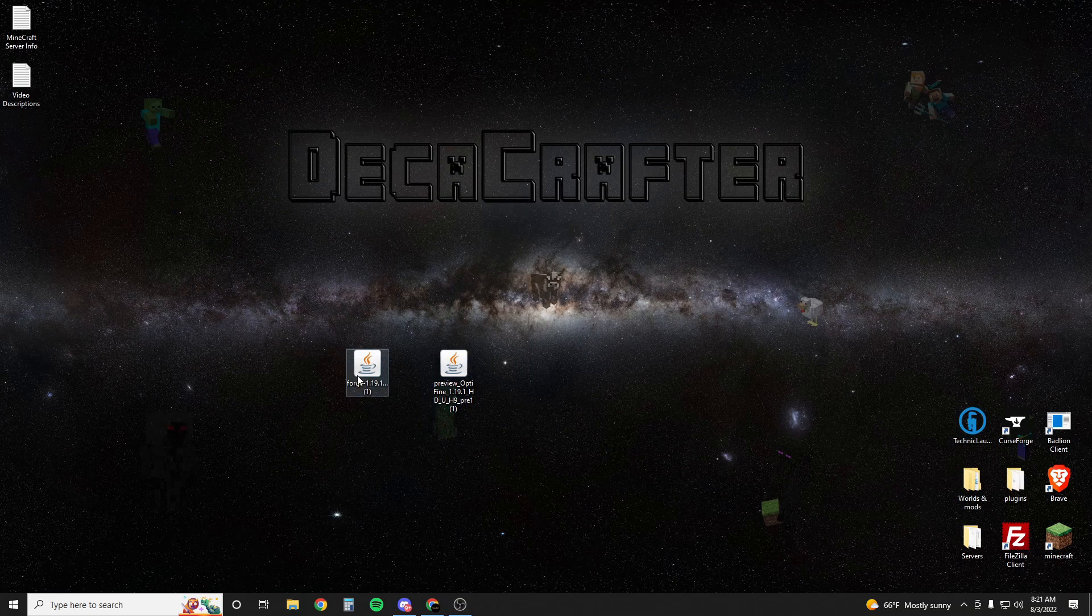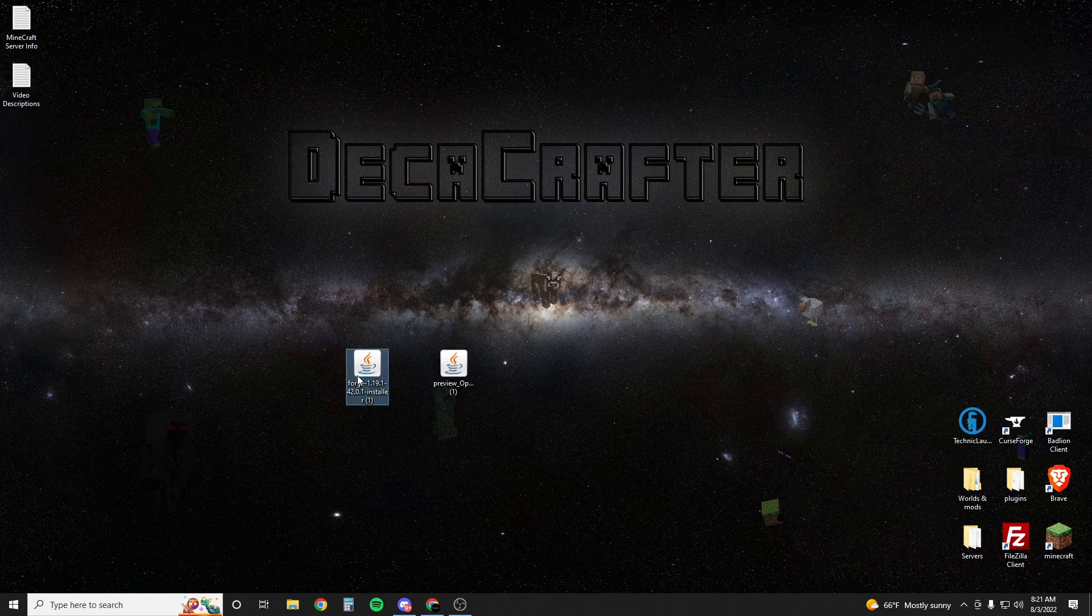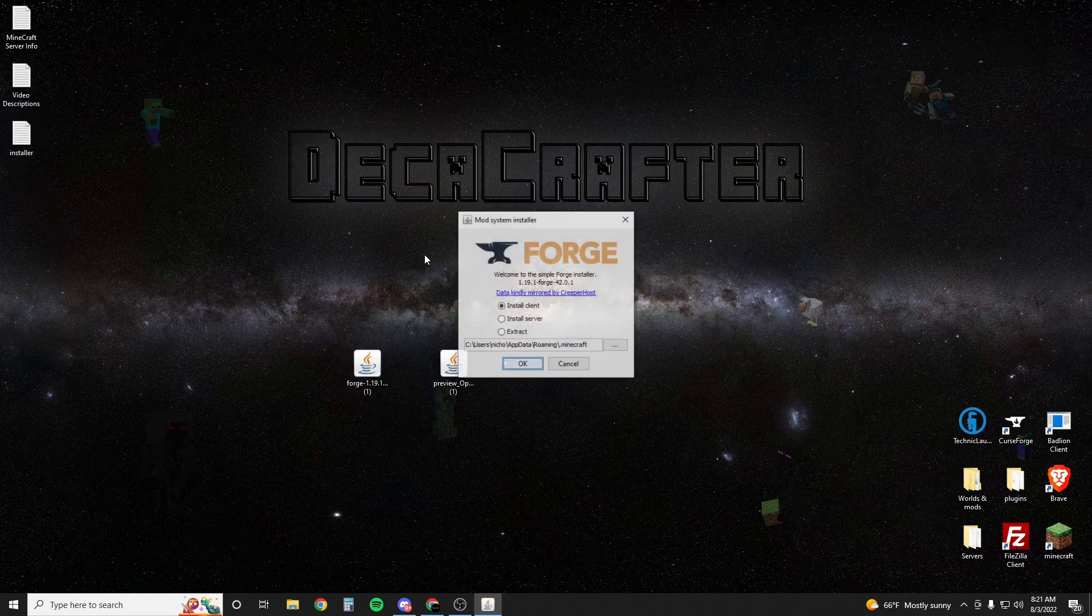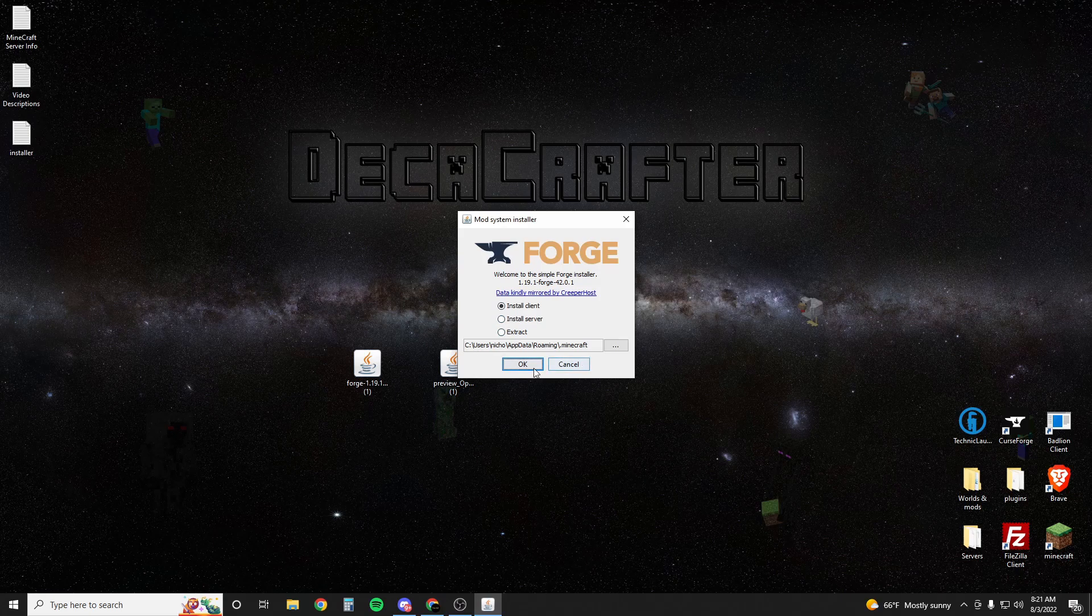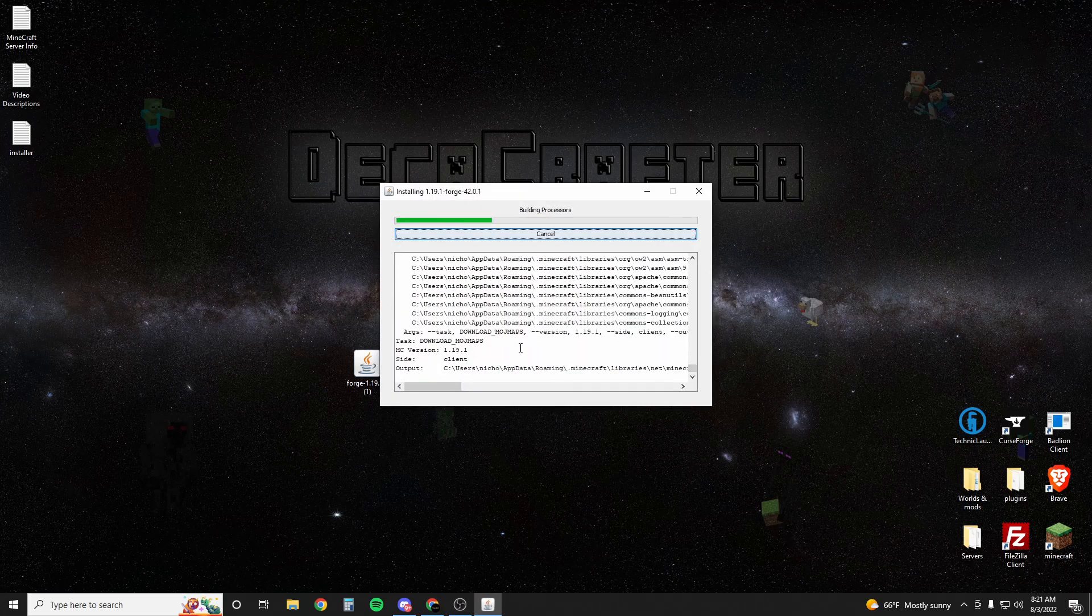We're going to run the Forge one first. Once you do that you're going to hit it, it's going to select install client. This is all correct. Hit okay.